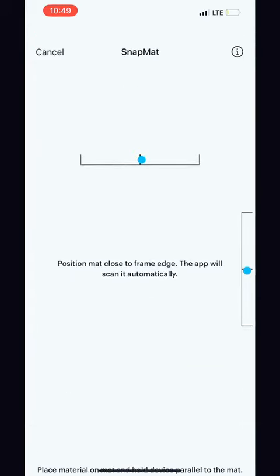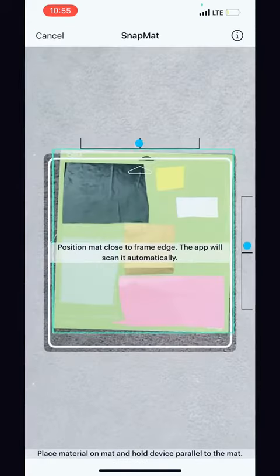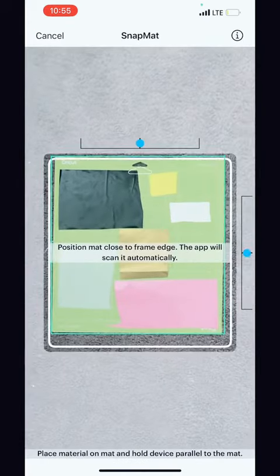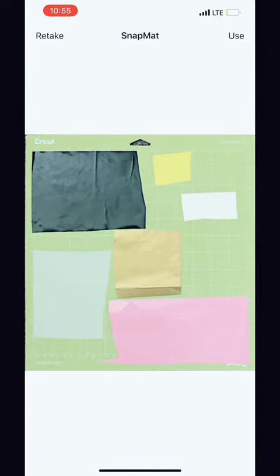Place your actual vinyl onto the standard mat. Position the mat close to the frame edge. The app will scan it automatically.